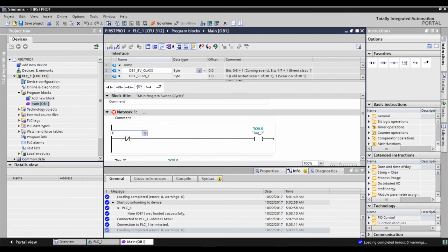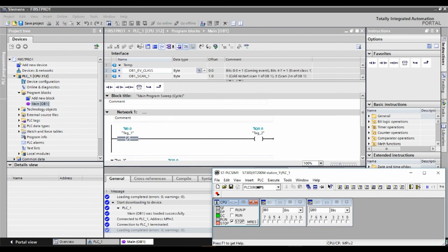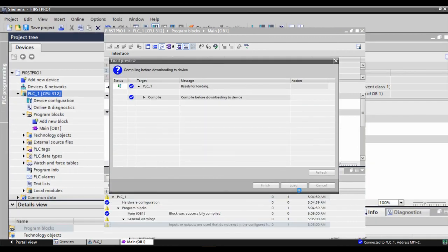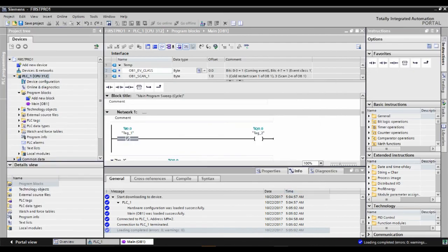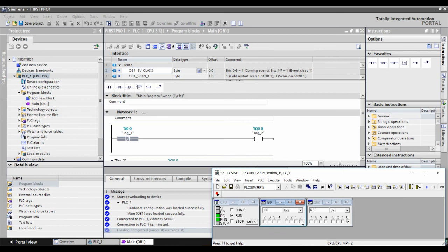Instead of Normally Open, if I use a Normally Closed contact, what will be the difference? Normally Closed — as the name indicates — in normal condition, when we don't have an input, we will get an output. It's quite the reverse of what we were doing. I'll download it. The program is already downloaded to the simulator. When I run it, you'll see that without any input, the output is there. Once we provide input, the output will go off.